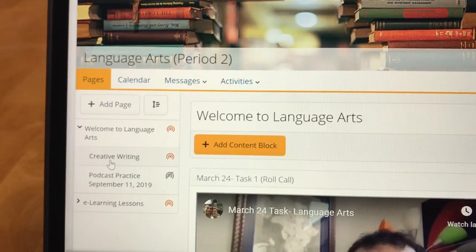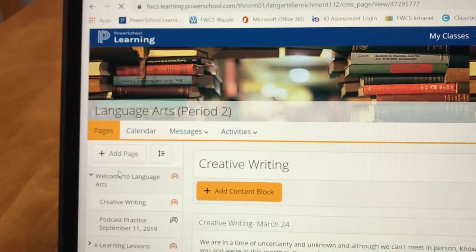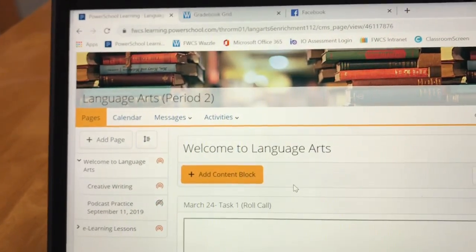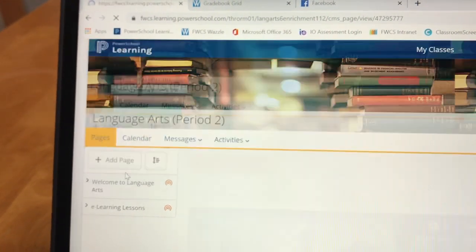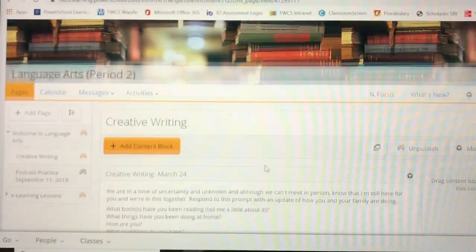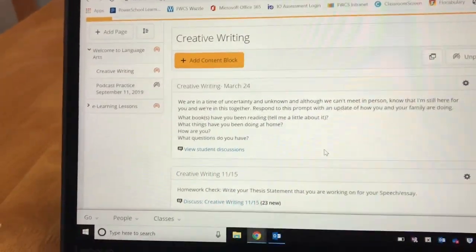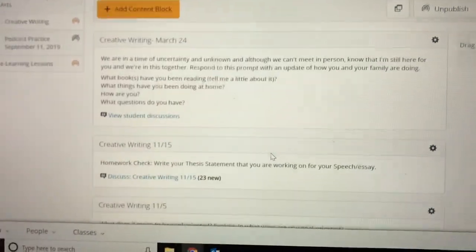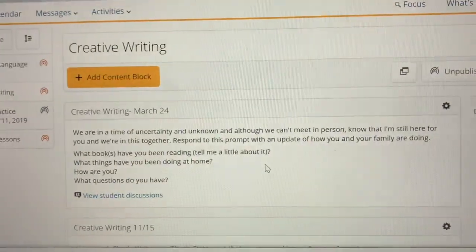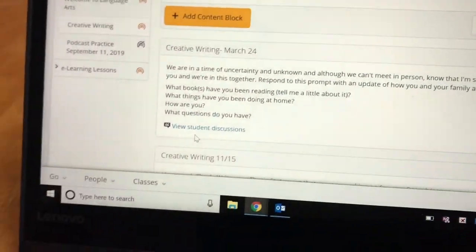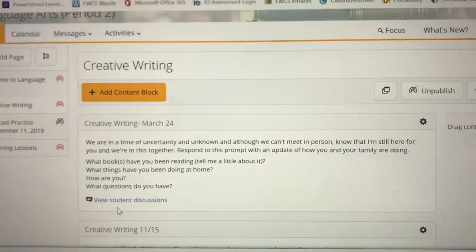So if you click on Creative Writing, that's going to take you to where all of our prompts are. Here's where all of our different writing prompts are. Every day I'm going to post a new writing prompt. This will get you doing some fun writing, some basic writing — make sure you're staying in the practice of that. Sometimes it'll be discussions where you'll be able to see each other's work, and sometimes it'll just be writing that I will see.